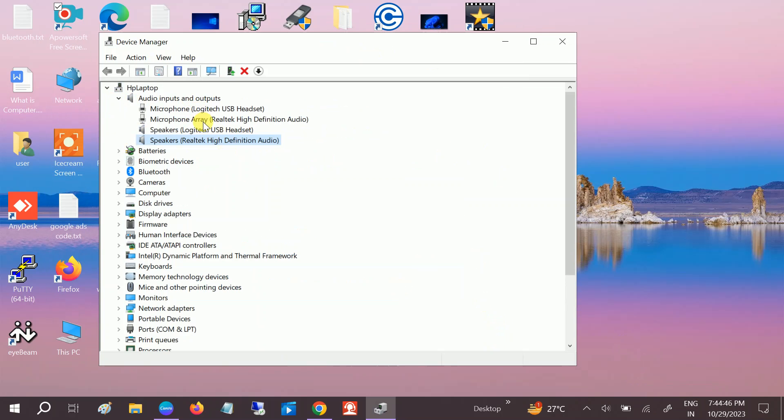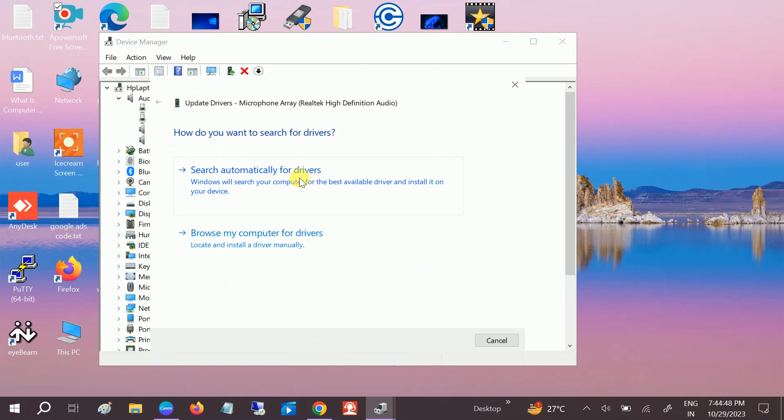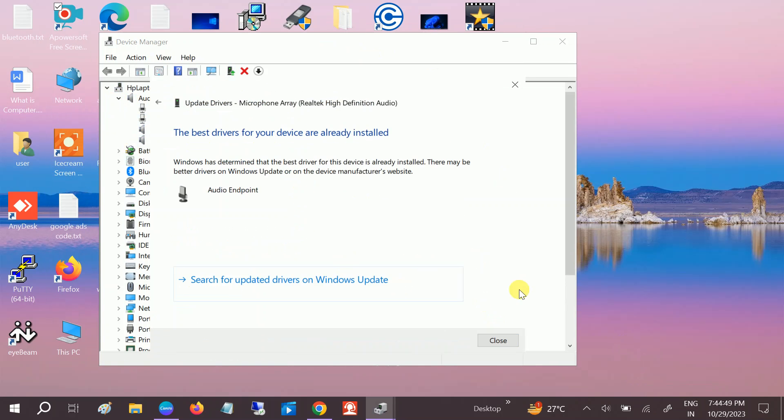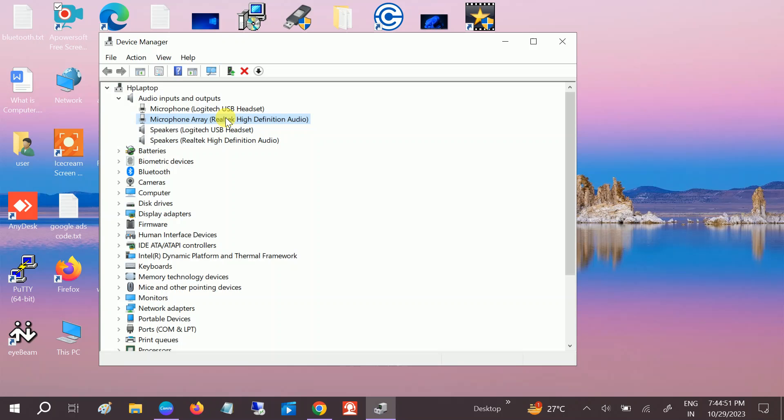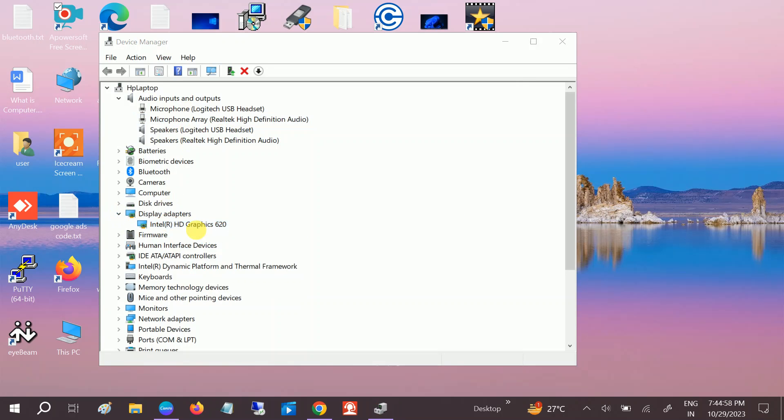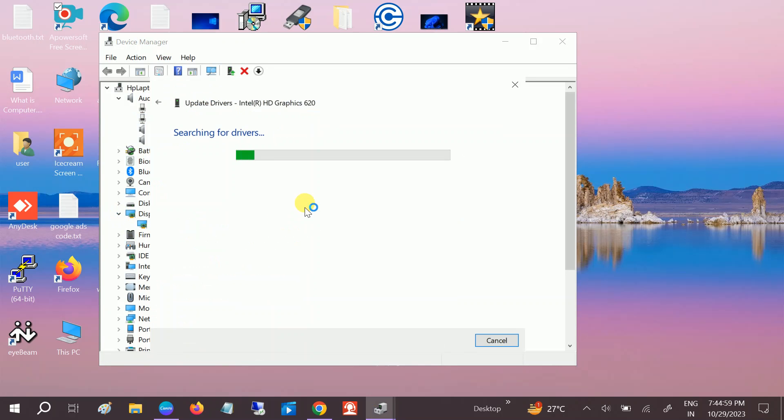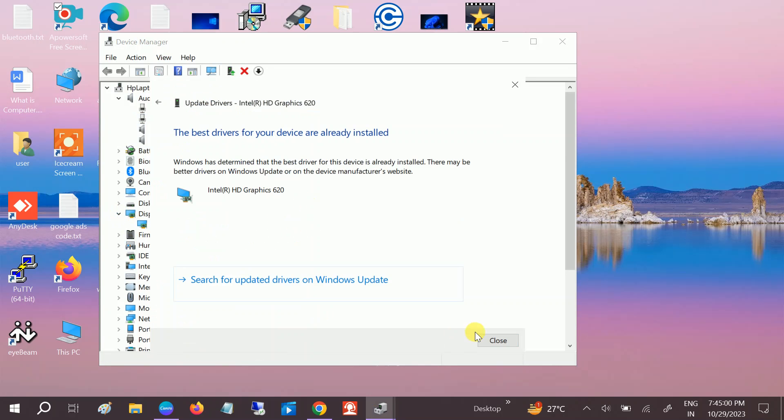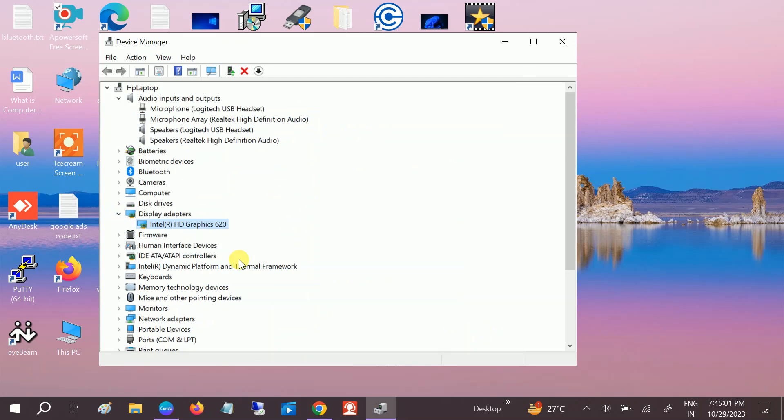Do the same thing with the microphone as well. This will work if you are getting this issue in video. You can also look for Display Adapters and update the driver as well. Search automatically and this will fix your issue.